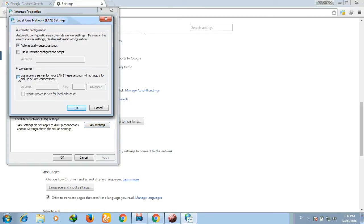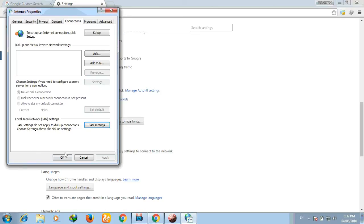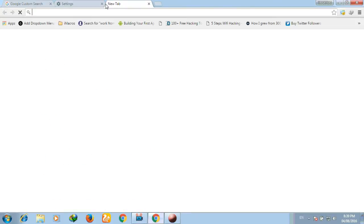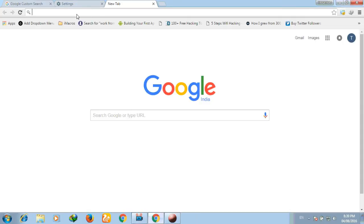On the following window, click on LAN setting and then uncheck the box under proxy server. Click OK and you are done.